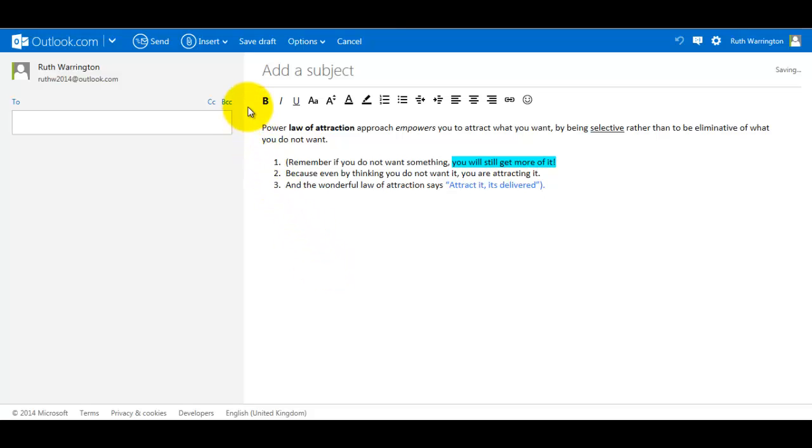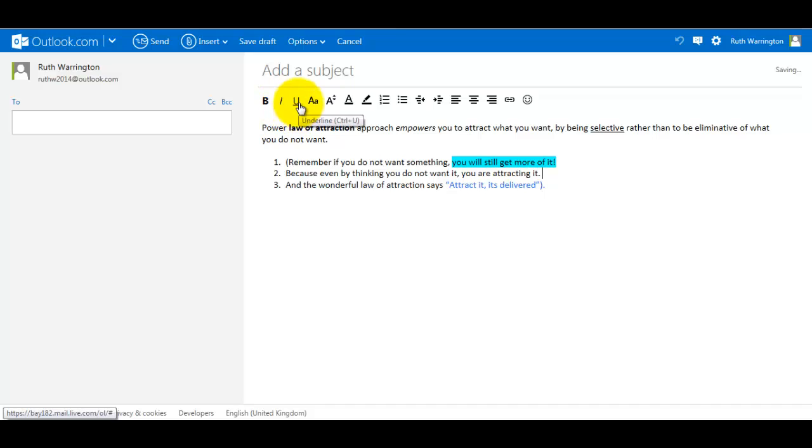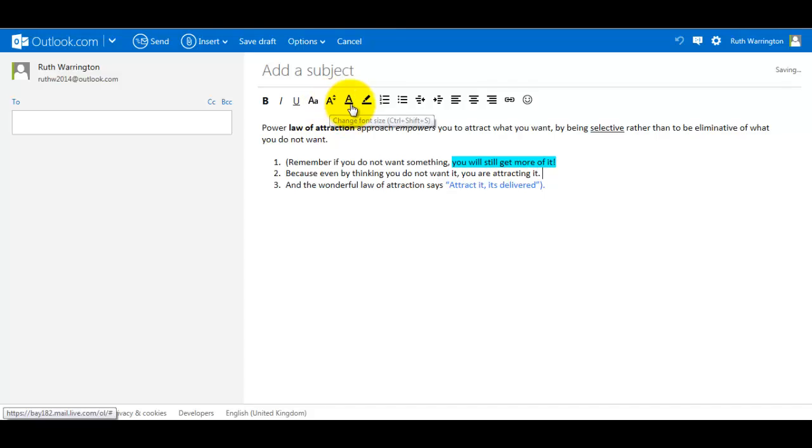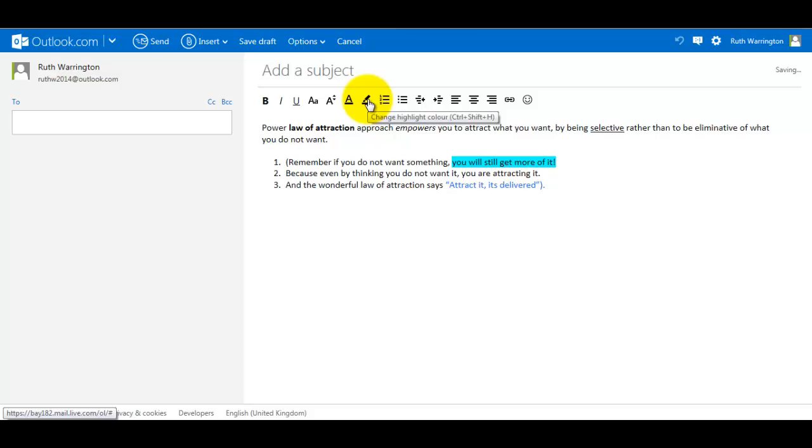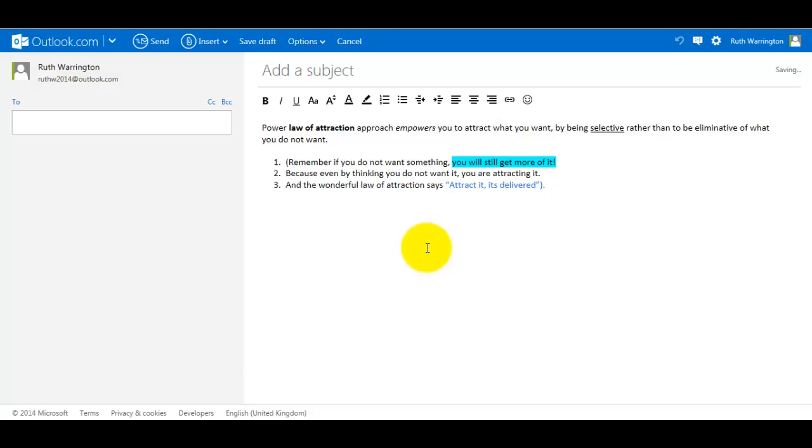So all together we've covered in this section: bold, italic, underline, change of the font style, change the font size, change the font color, and change the highlight color as well, and also create a numbered list. So that's what we've covered in this part one tutorial of how to use the different tools in Outlook.com's email.